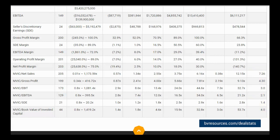Reviewing the Coefficient of Variation for the available valuation multiples may help you identify multiples that will be better predictors of value. For more information on the Coefficient of Variation, please visit our Frequently Asked Questions page or read our DealStats Companion Guide.